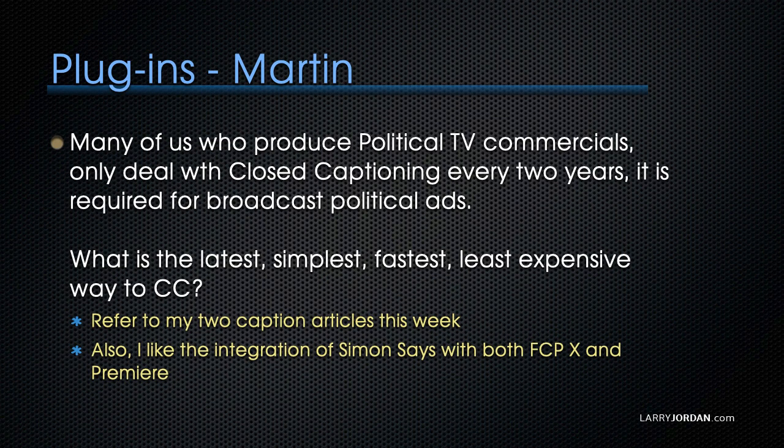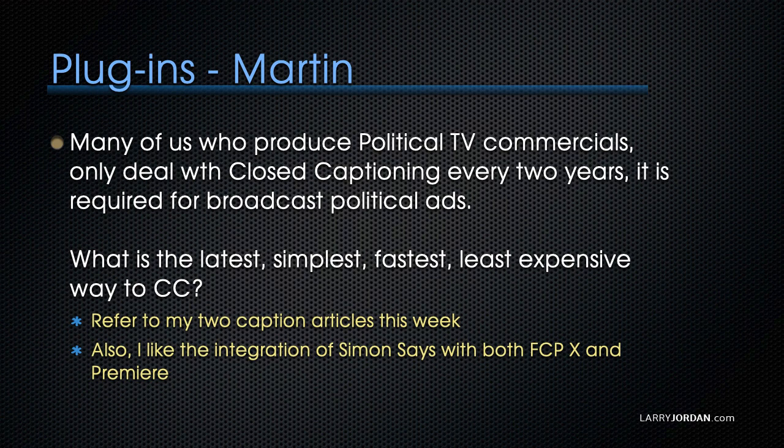Martin continues, many of us who produce political TV commercials only deal with closed captioning every two years. It's required for broadcast political ads. What is the latest, simplest, fastest, least expensive way to do closed captions?